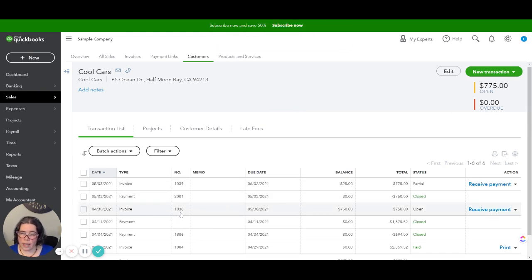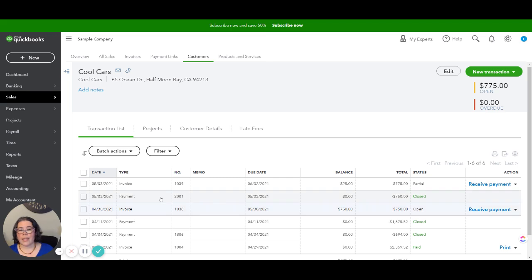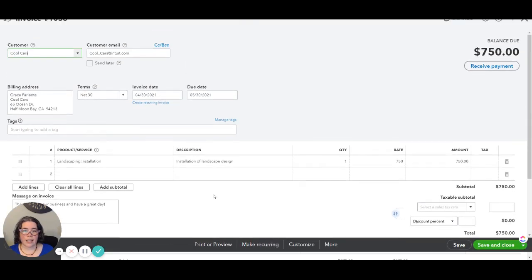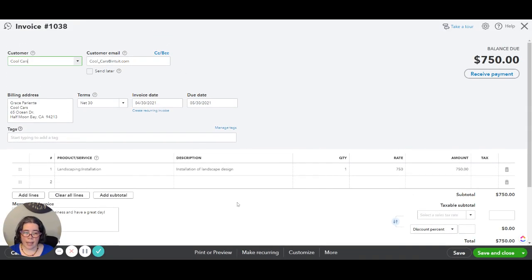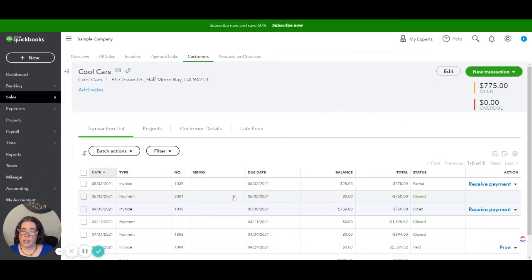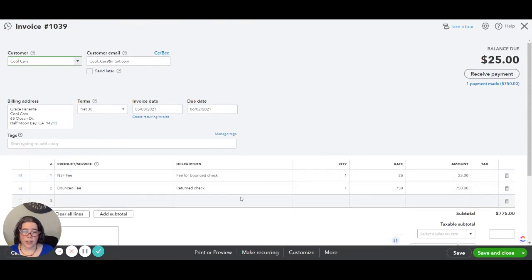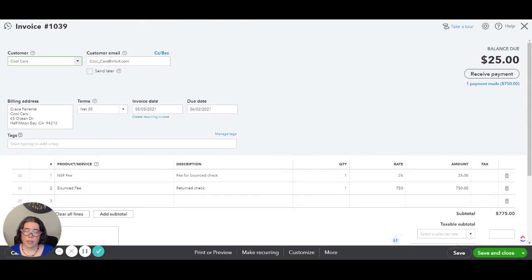And now when we go back we are going to see that the original invoice is now open so that the client can pay it again and then we're going to see that the new invoice that we have created today shows a balance due of that $25 fee.